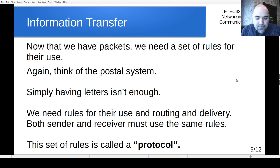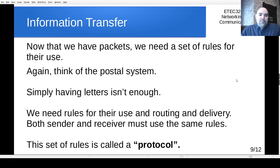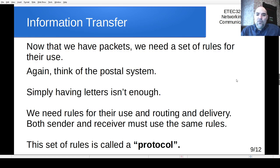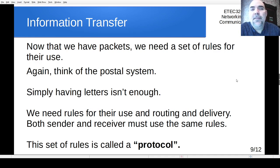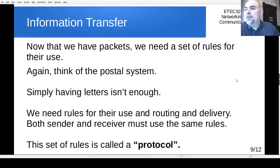Now that we have the concept of packets, we need to know what to do with them — and for that we need a set of rules. Think back to the postal system: having packets isn't enough, just like having envelopes isn't enough if you write garbage on the outside and throw them in a box.